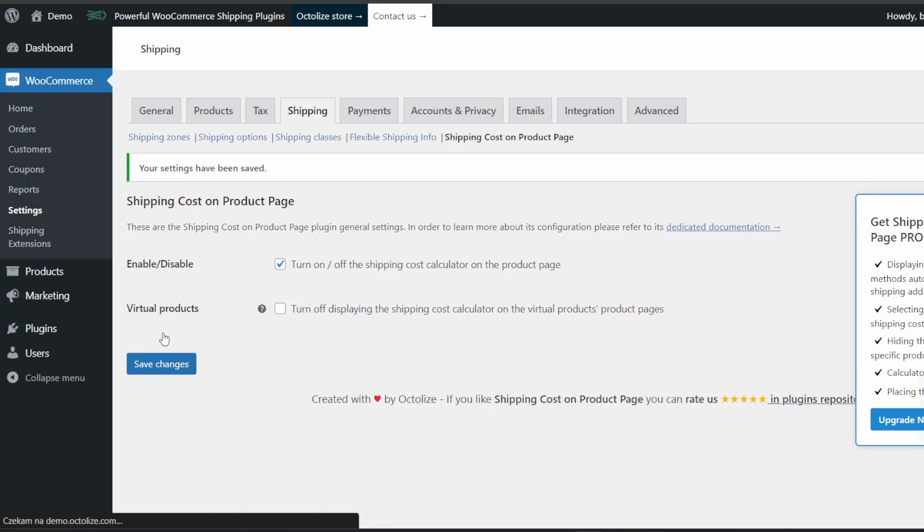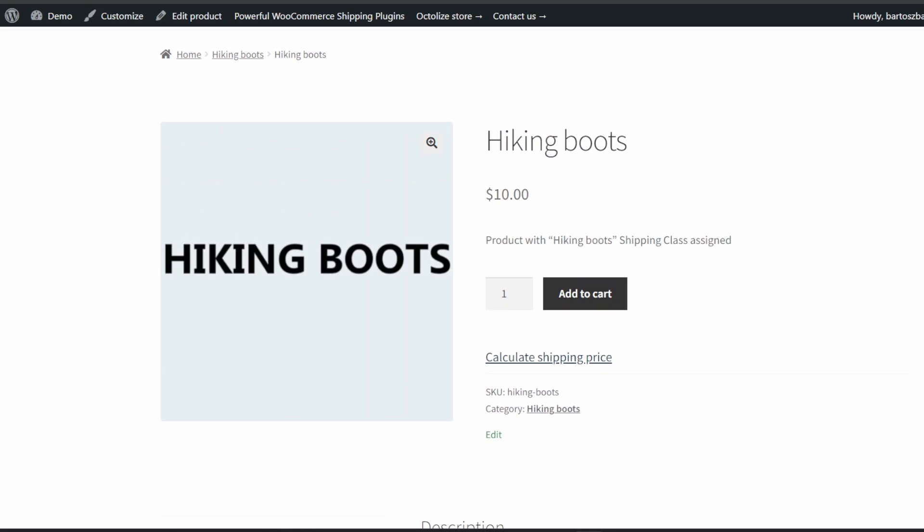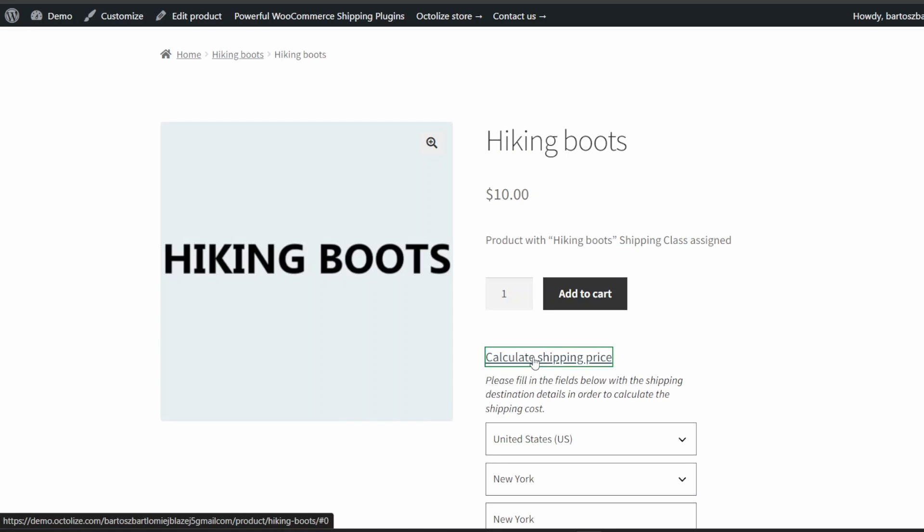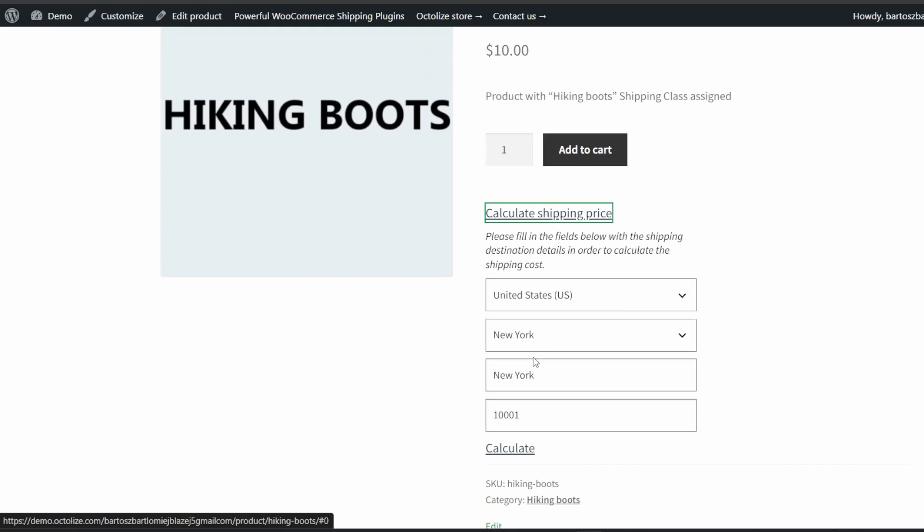Let's check how it works. The shipping cost calculator should be displayed according to the settings of your theme. I'm using the basic Storefront theme. As you can see, a button for calculating the cost of shipping appeared on the product page. After clicking that button, your clients will see the shipping cost calculator, similar to the one located on the shopping cart page.